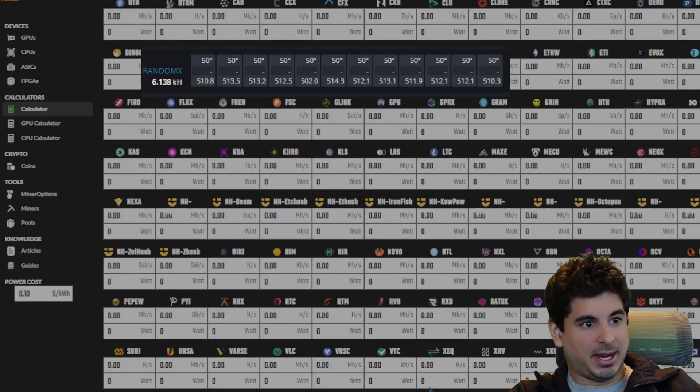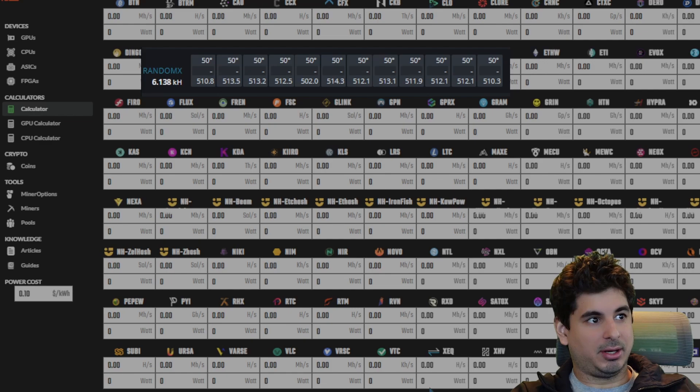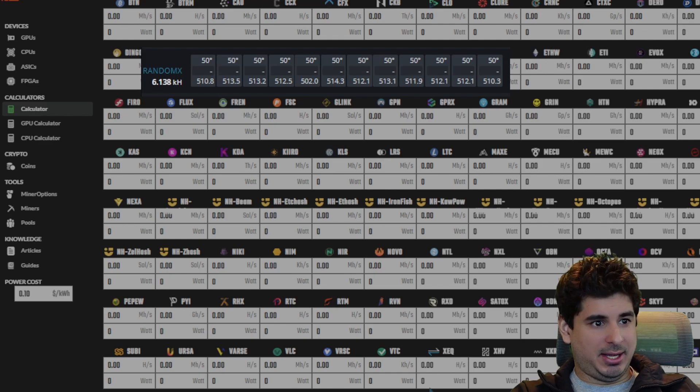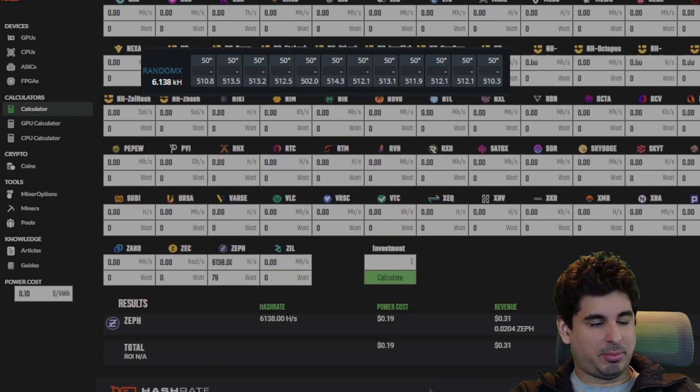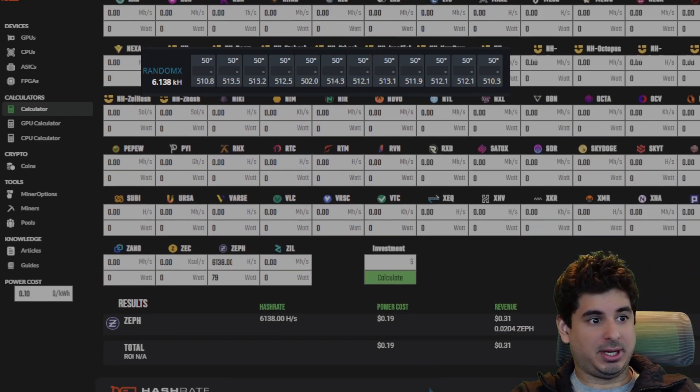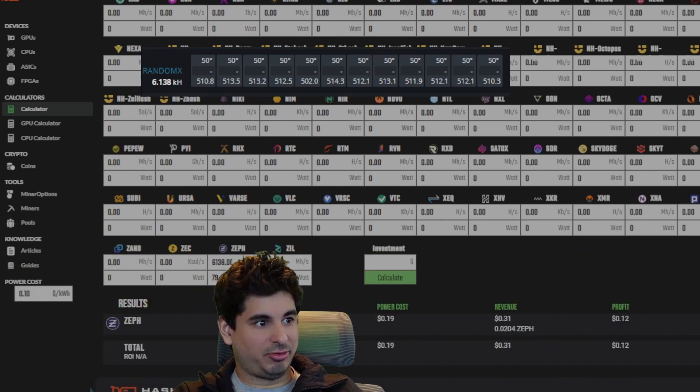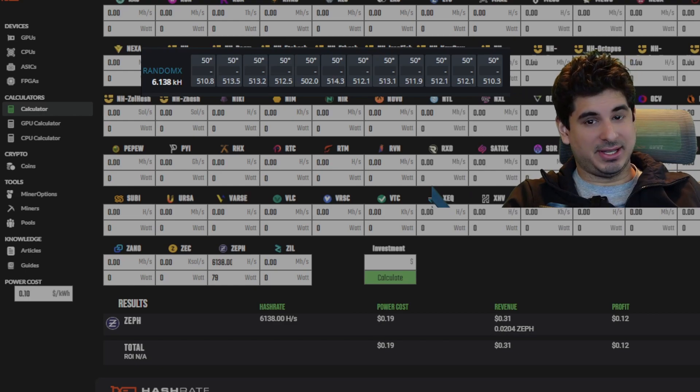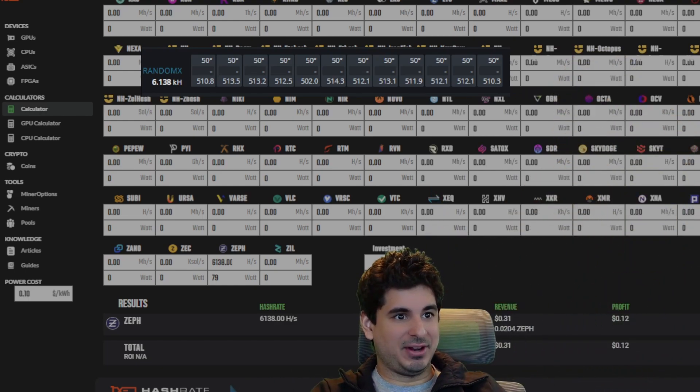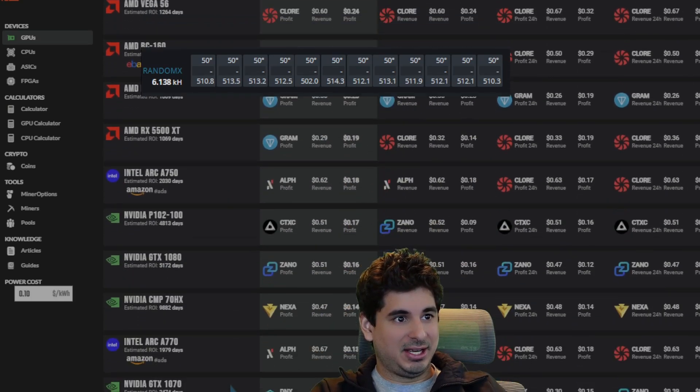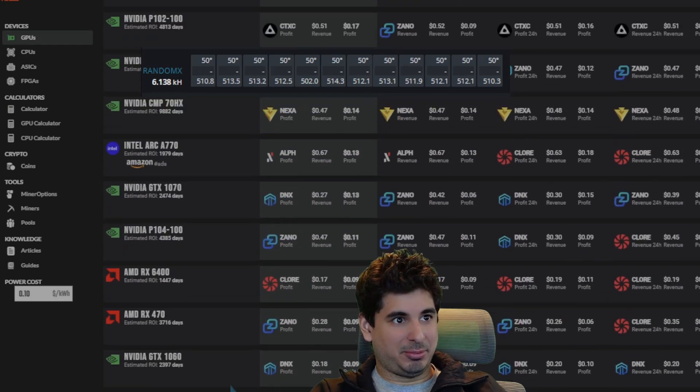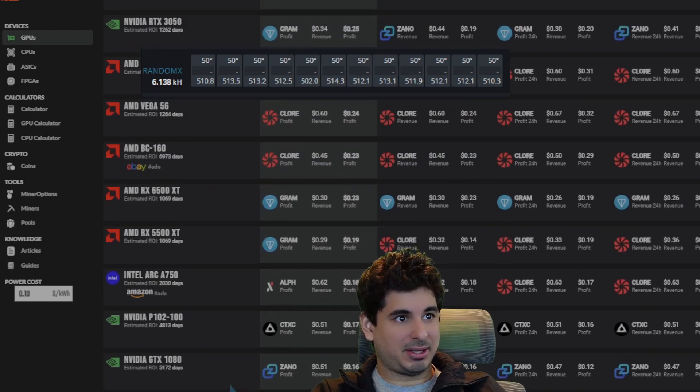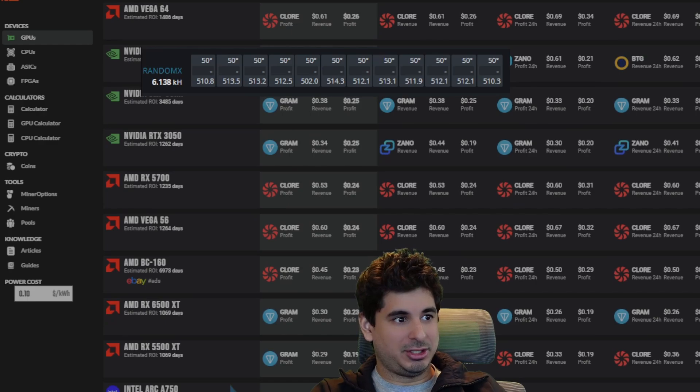Alright guys, so let's plug this into the calculator. You can see up here what it's getting. The 5600X, I ran it for 24 hours. We plug it into the calculator on hashrate.no, and we see that it's getting about 12 cents.